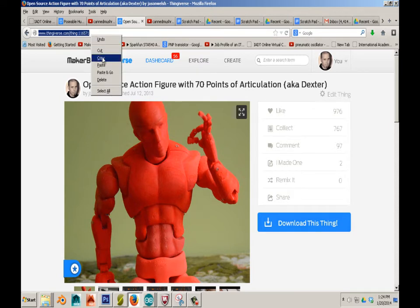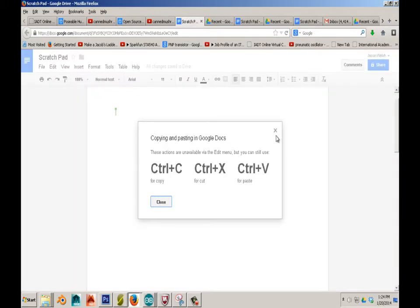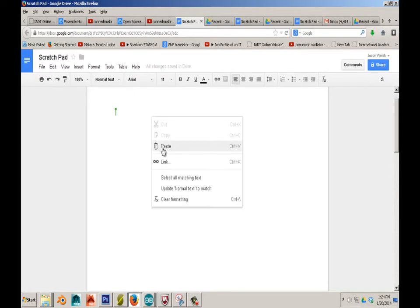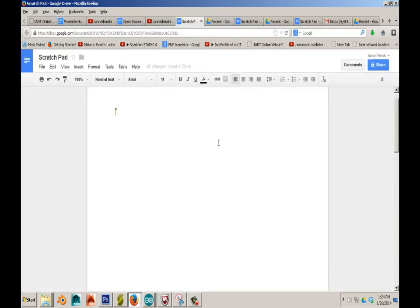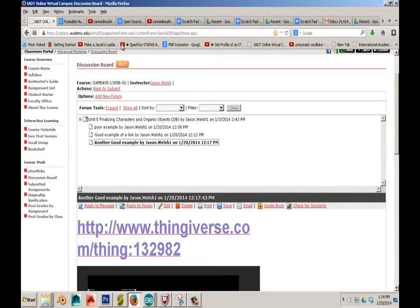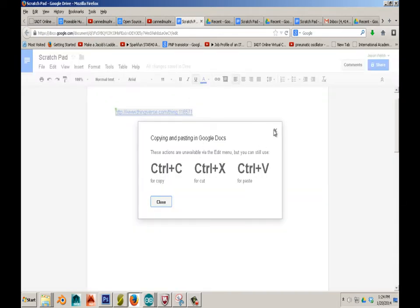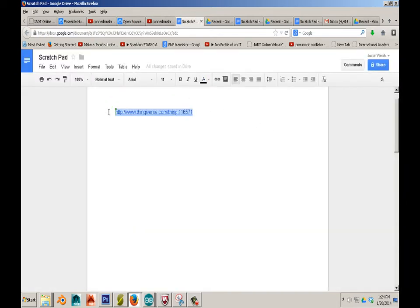This is actually a figure I created and I want people to see it. I'll copy that and bring it over to my Scratch Pad and paste it in. If you right-click paste, it's going to give you an error message. But if you use Control V on the keyboard and then hit enter, it'll give you a link. This link I can highlight and copy. Use your shortcut keys because it has a hard time without them. The shortcut key for copy is Control C.